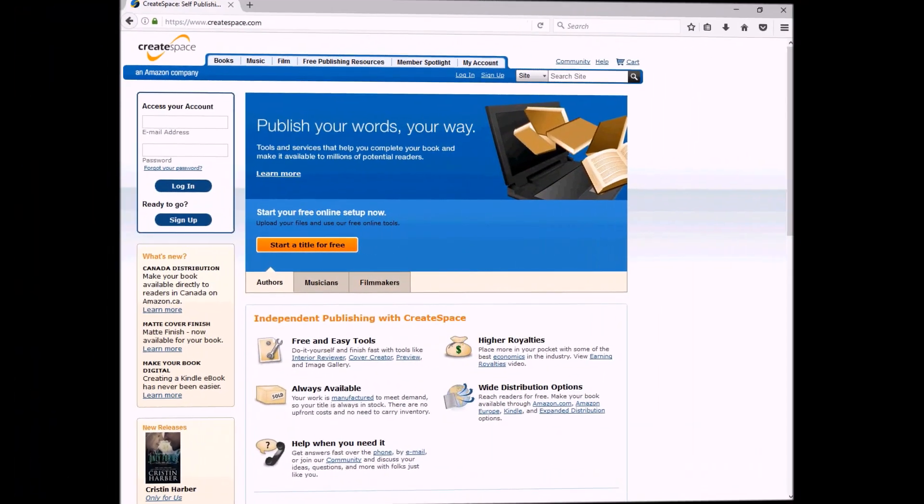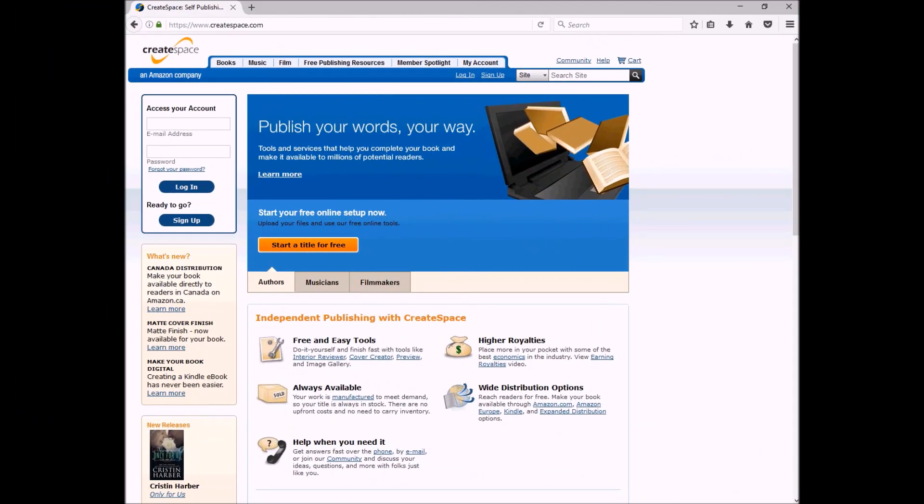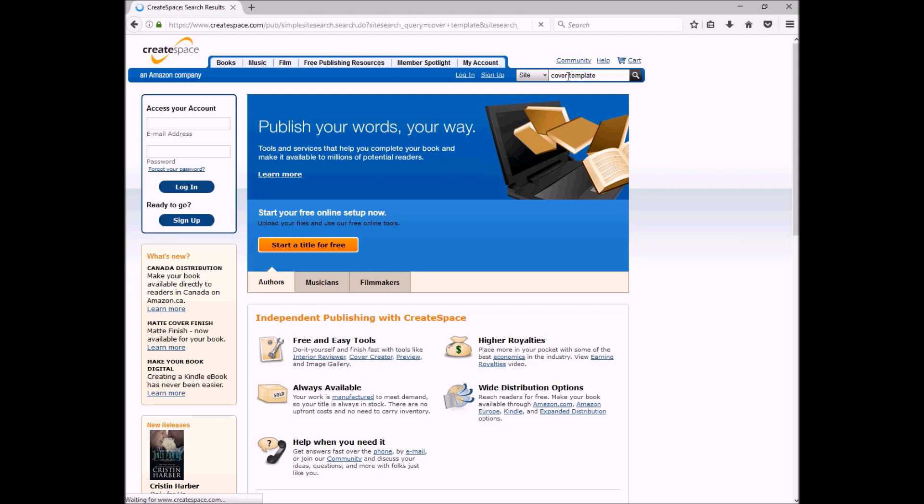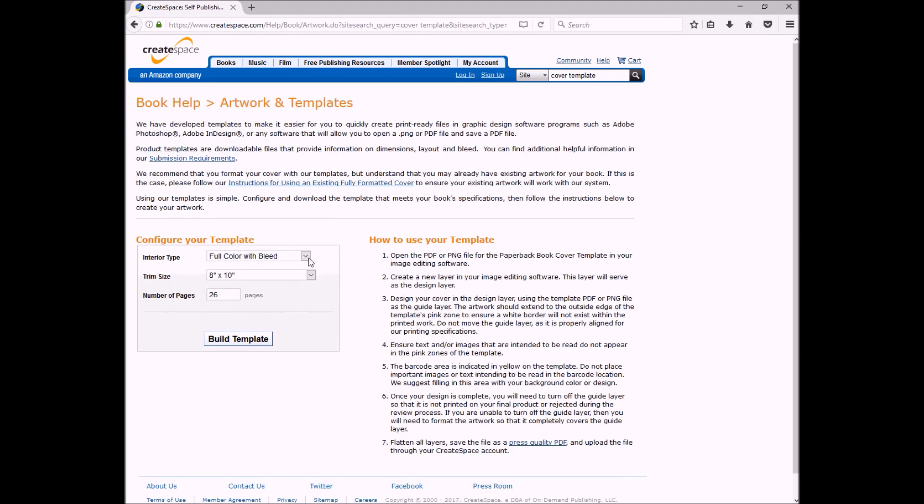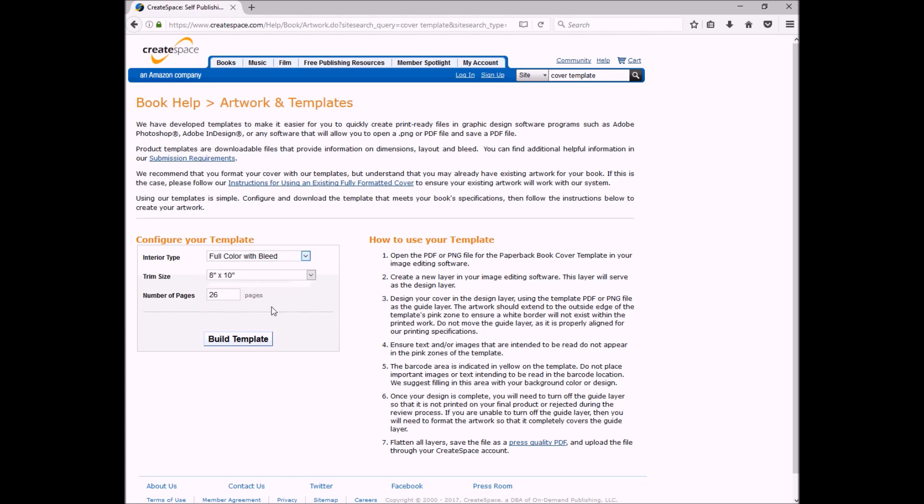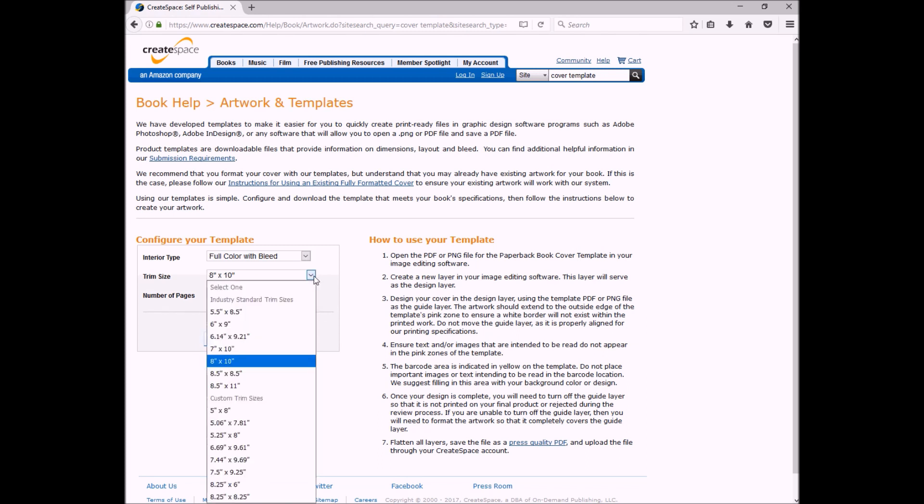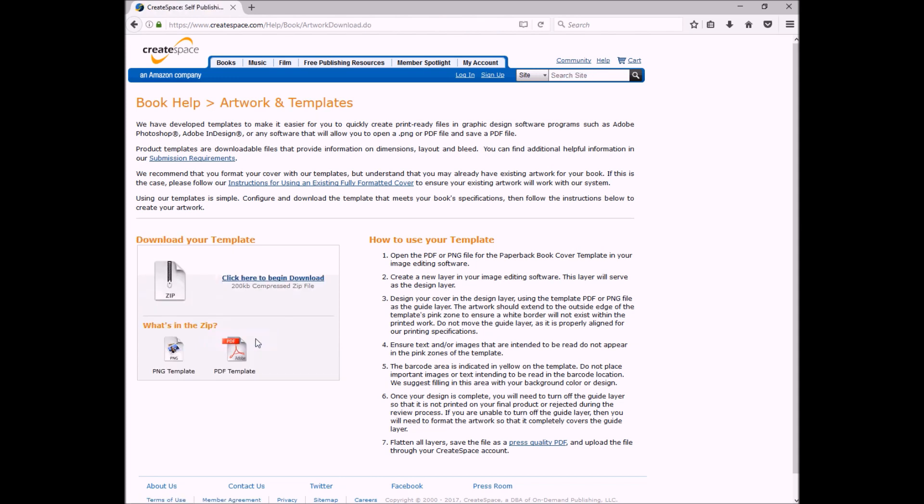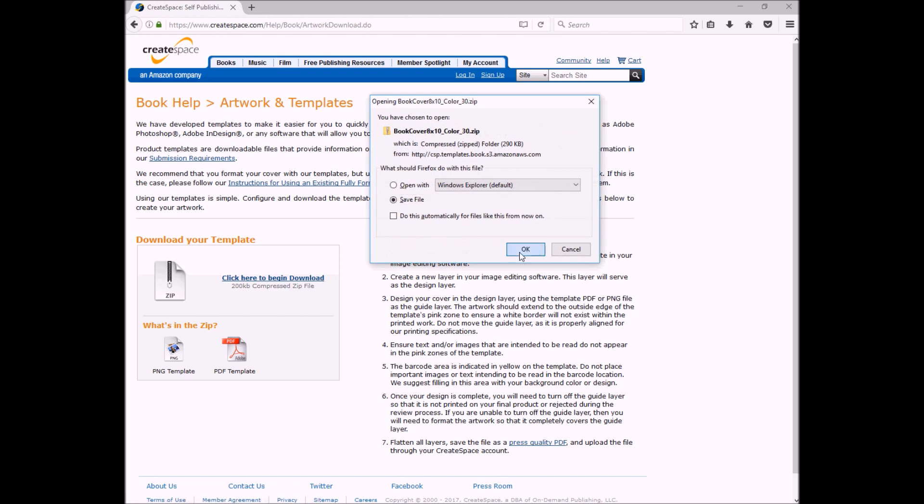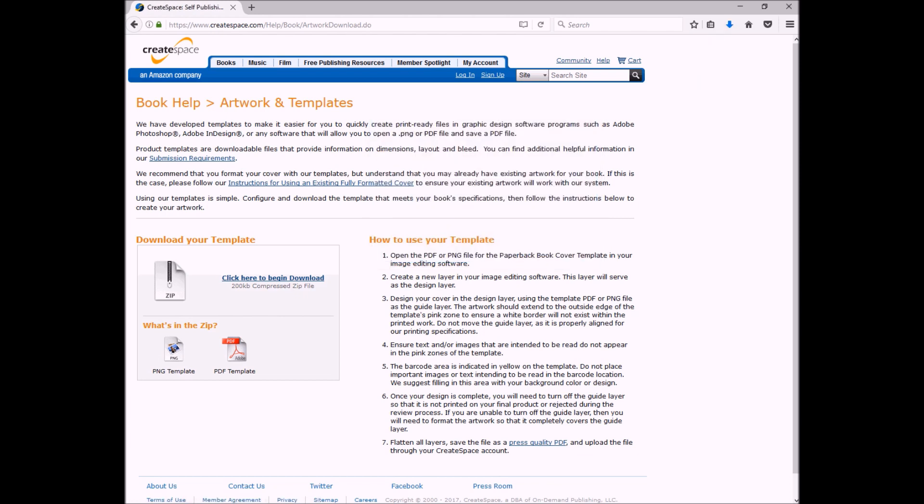Since I'm publishing my book up on CreateSpace, I'm going to go to CreateSpace.com, and in the search engine I'm going to type in 'cover template'. The very first one is book cover templates, so I'm going to click on that. So we pick the interior type: black and white, black and white with bleed, full color, or full color with bleed. My book is full color with bleed, so I'll select that. Select your trim size, mine is 8 by 10, and enter in your number of pages. My book is 26 pages. Click build template. It's going to give you a zip file with two files, the PNG and the PDF. Click here to download and save it. If you're not publishing yours on CreateSpace, that's fine. I'll show you how to make your own guides. But for now, we're going to go to PowerPoint.